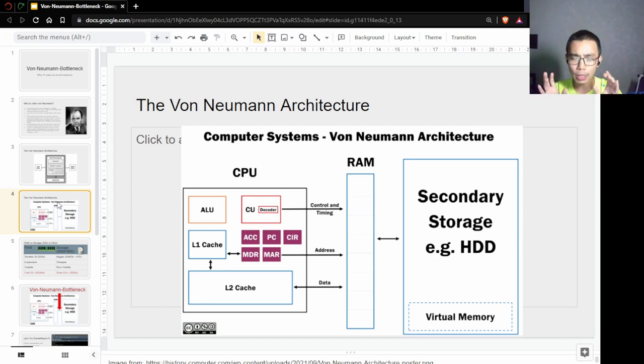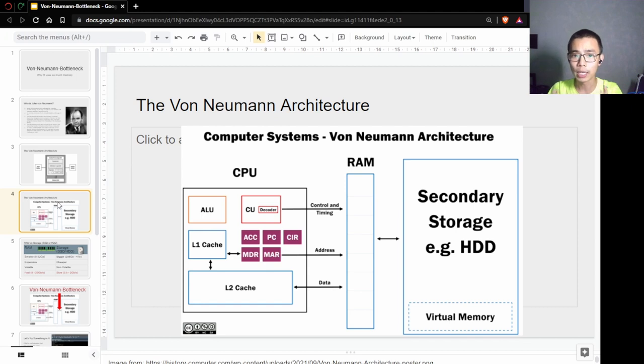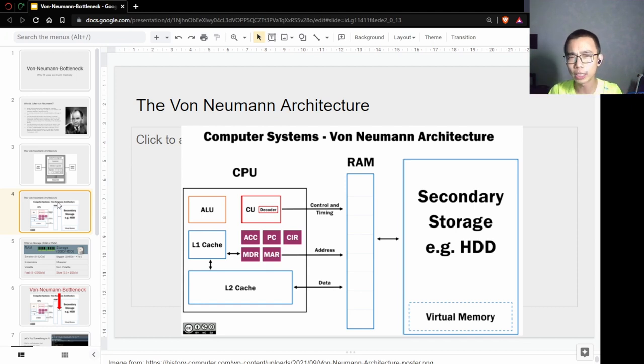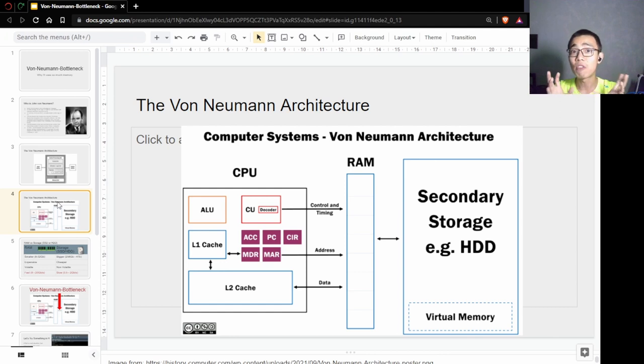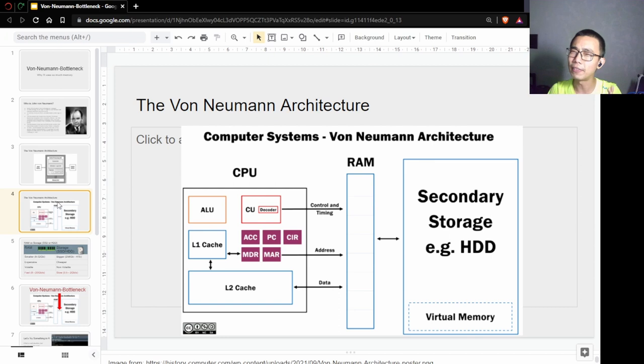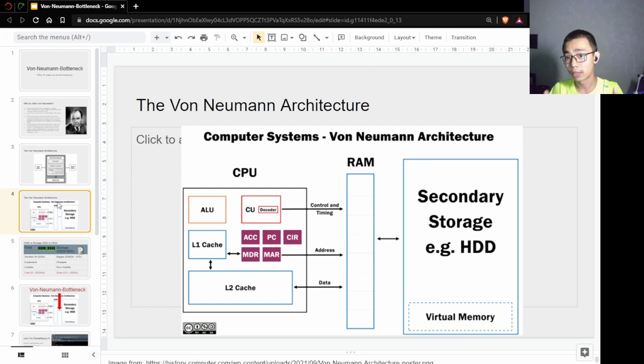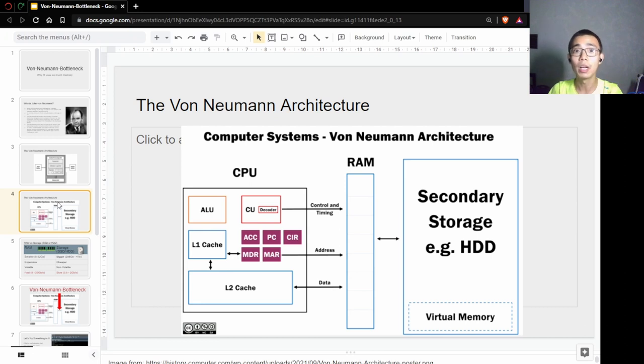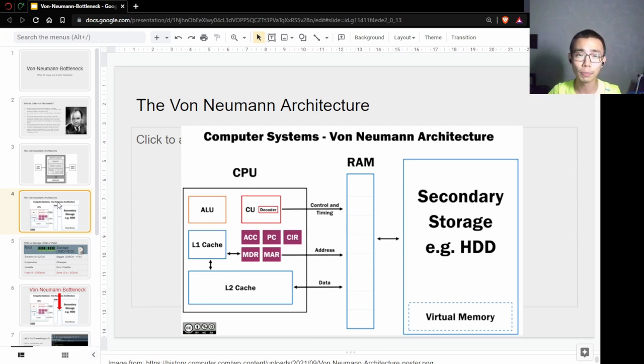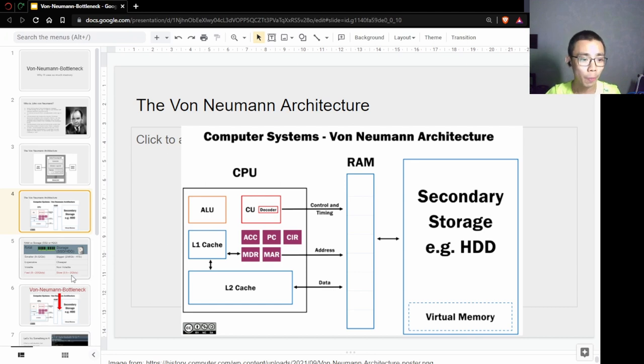Imagine a chef trying to cook a pot of soup. You can think of RAM as the shelf around the kitchen where it's very easy to access and very fast to get, but there's relatively small space compared to the secondary storage, which is like your basement or attic—further away but with a lot more storage space.